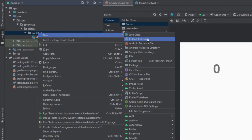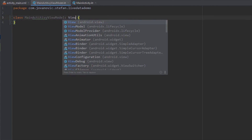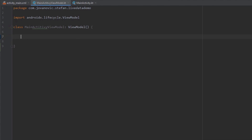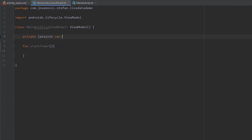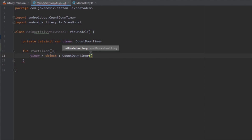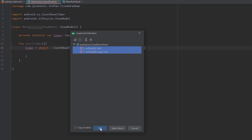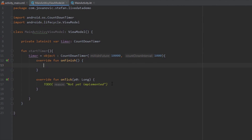This class will be the ViewModel for our main activity, so let's name it MainActivityViewModel. Our class will extend ViewModel — again, if you haven't watched my video about ViewModel I highly recommend you do that first. Here we're going to create one function, startTimer, and create a CountDownTimer object above it. Inside our method we initialize the CountDownTimer, passing two parameters: the first is the length — 10 seconds — and the second is the countdown interval — 1 second. We override two methods: onFinish and onTick. The onTick method is triggered every second, and onFinish is called only when the countdown timer finishes.